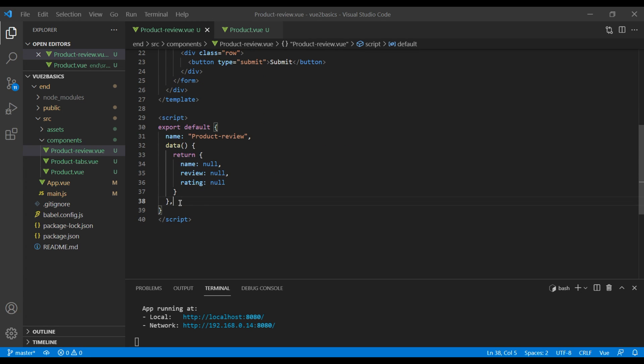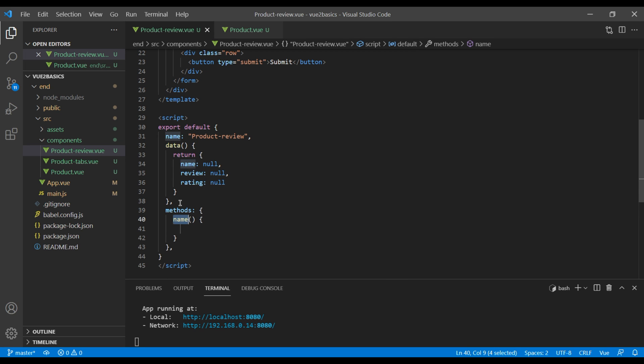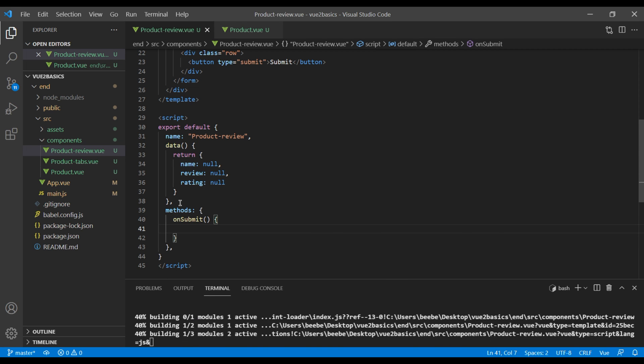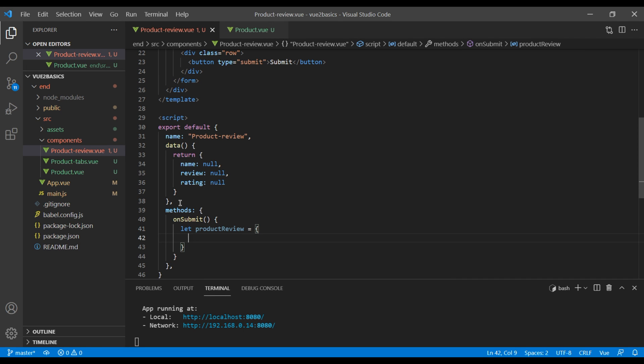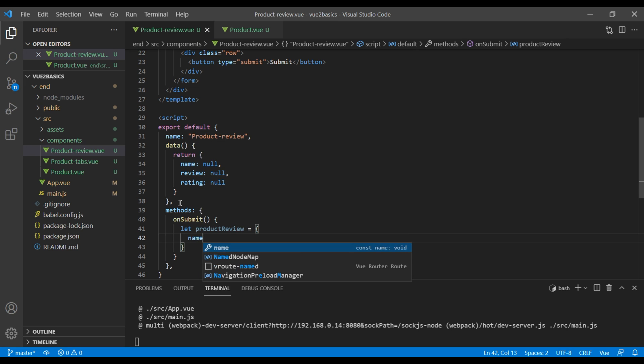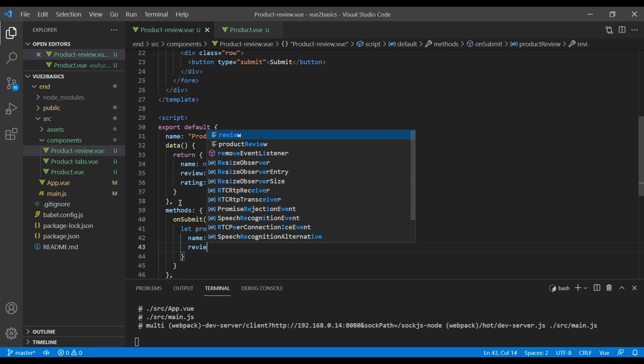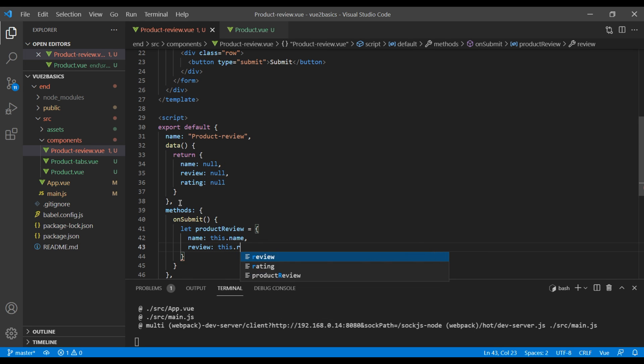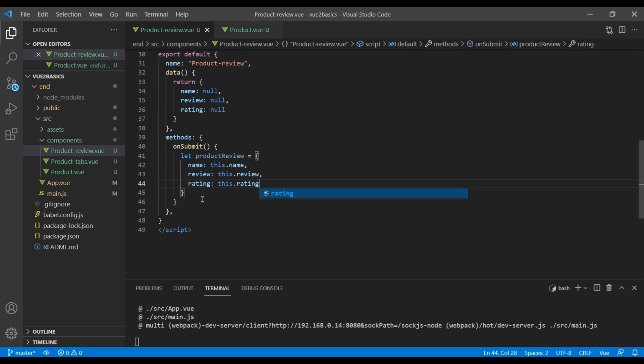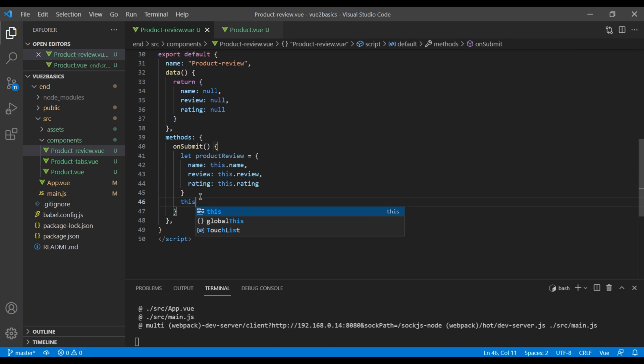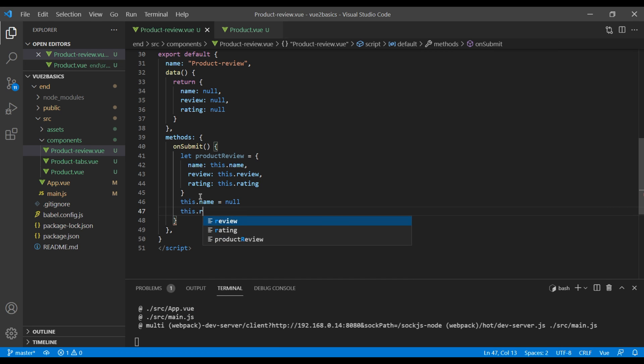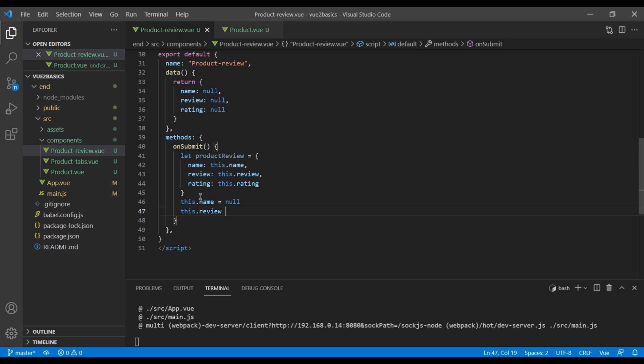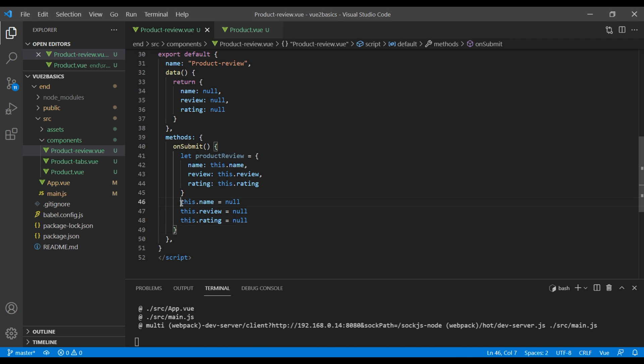Now let's add onSubmit method. Here, I will add a variable which contains the object. And over here, I'm going to add name which will return from our data. So it will be this dot name. For review, it's going to be this dot review. And for rating, it's going to be this dot rating. Below this, I'm going to add this dot name equals null, this dot review equals null, this dot rating equals null. I have added this so that the form gets reset when we submit the form.